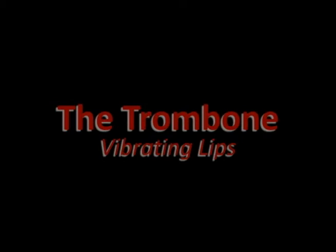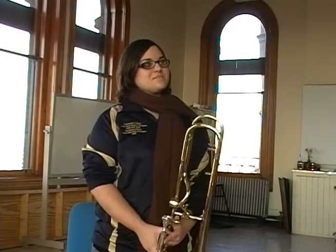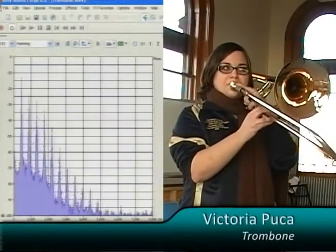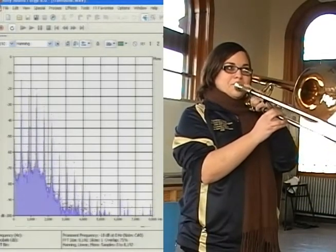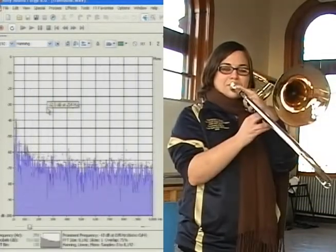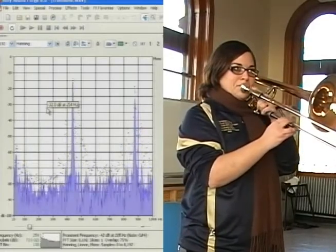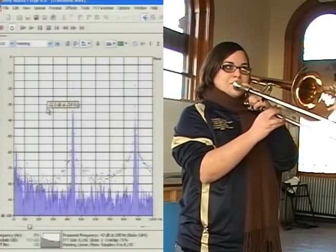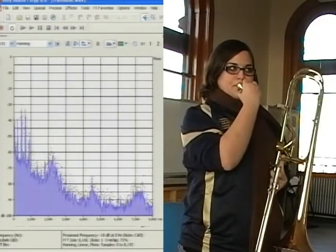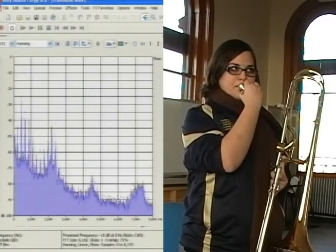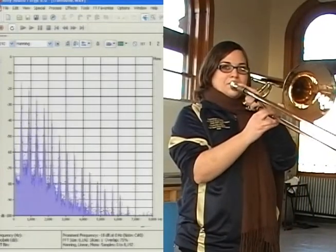Our next instrument is the trombone, another brass instrument. The familiar structure is there in the trombone's note, although the fundamental tone is an octave lower, at 220 Hz. Again, with the mouthpiece alone, we see the upper frequencies are messy and wide, but are refined by the horn into pure tones.